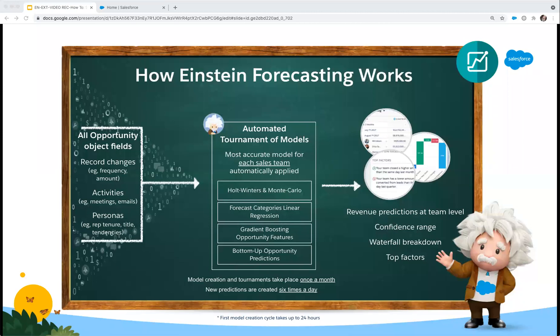The way it works is that each sales team gets a unique model, and then Einstein Forecasting starts by analyzing all the fields in the opportunity object. Not only does it look at the data that is stored in the fields, but it also looks at how the records change over time and learns what kind of record changes are correlated to opportunities that close and those that don't.